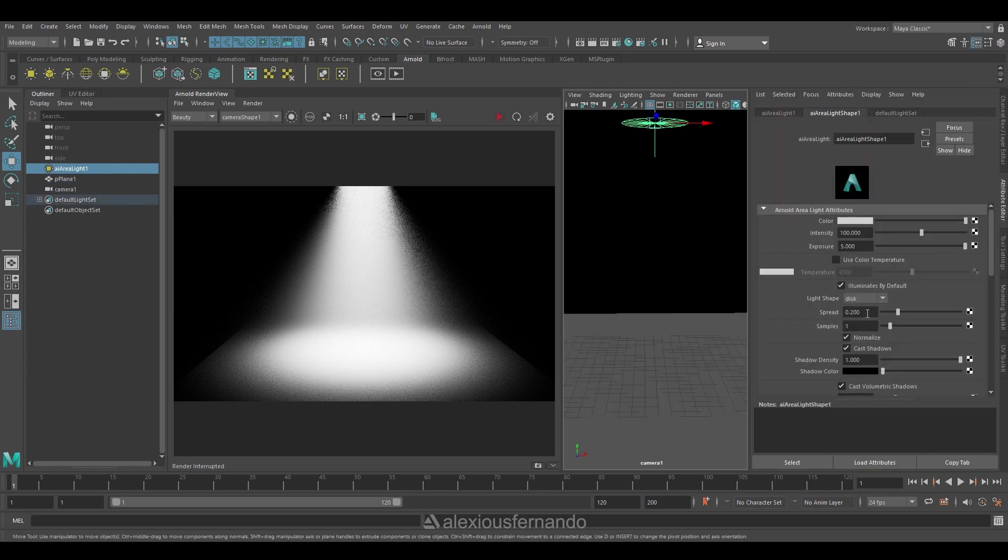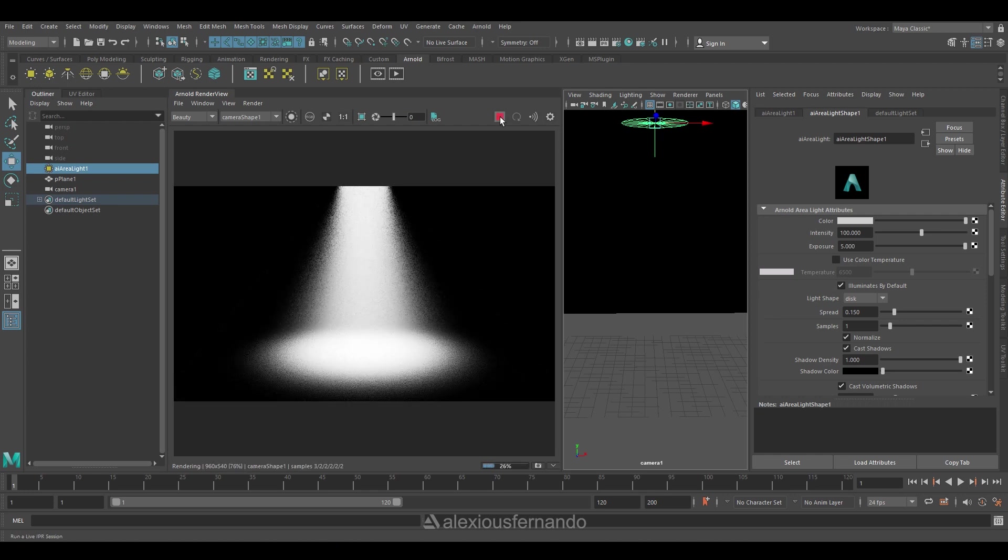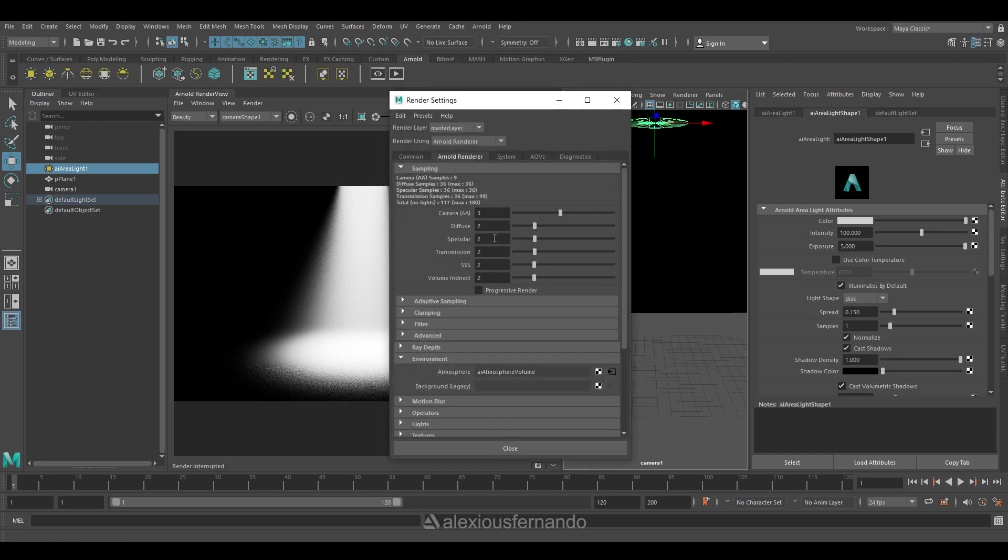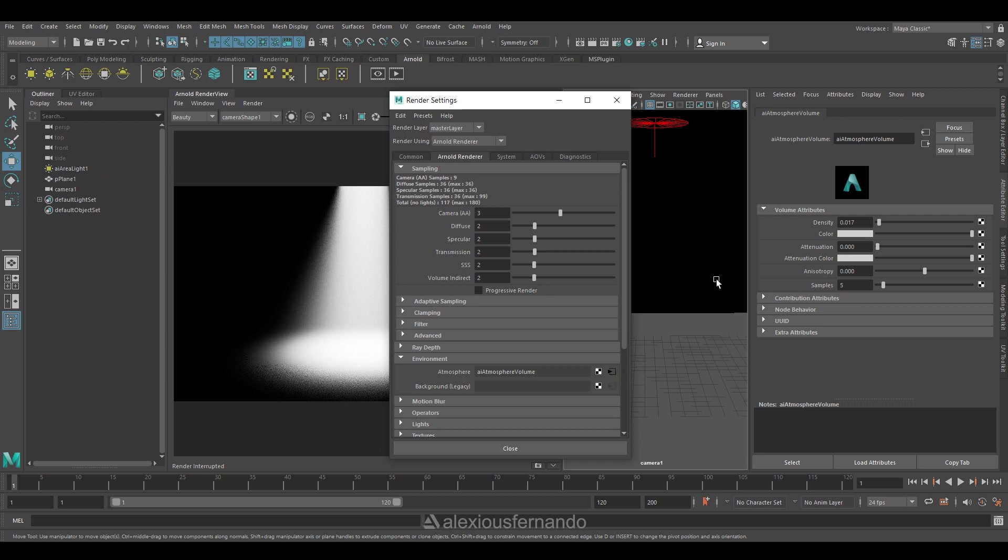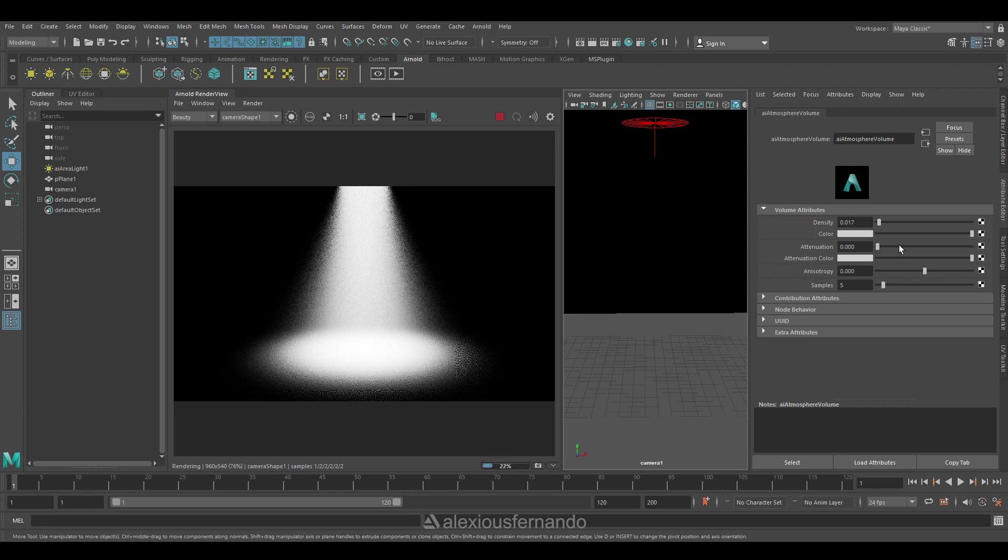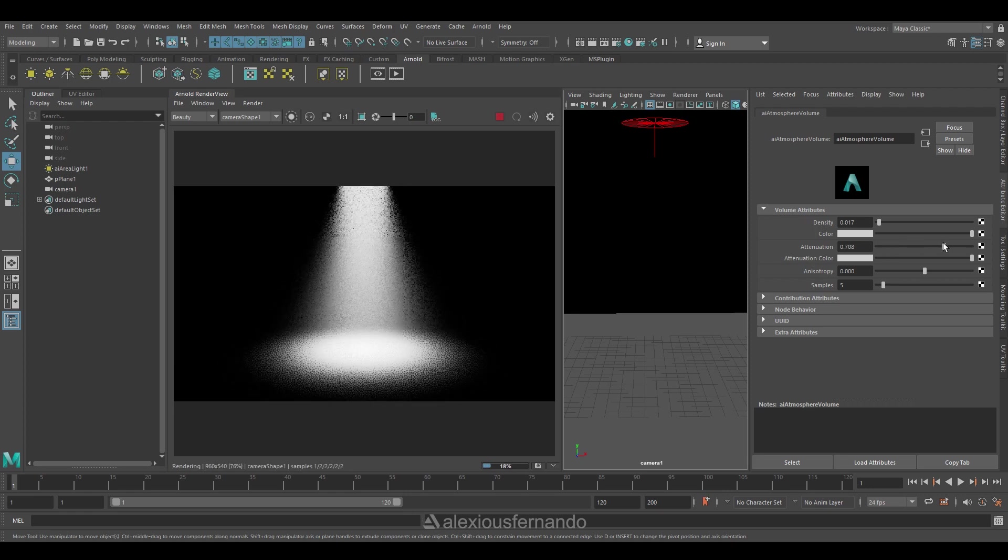And I'm going to reduce my spread size even more so that I get the clear circle shape on my ground. Again I'll go back to the atmospheric volume where I will be playing around with attenuation and anisotropy values to make the atmospheric volume given the correct manner for my scene.